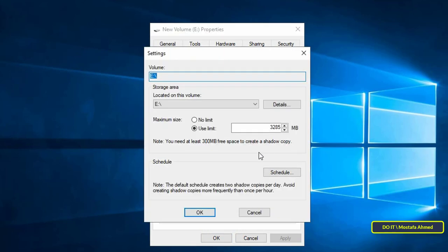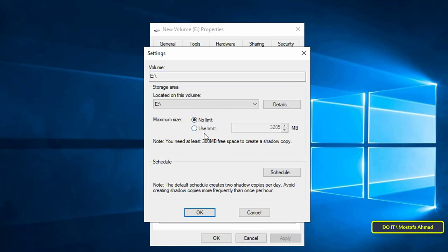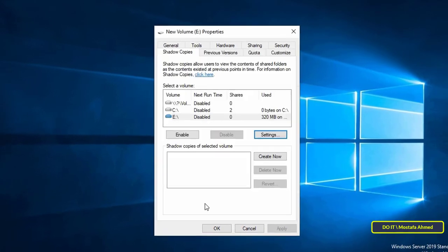In the shadow copy settings section just select no limit as the maximum size. This option will allow all the space available in the volume for the backup.